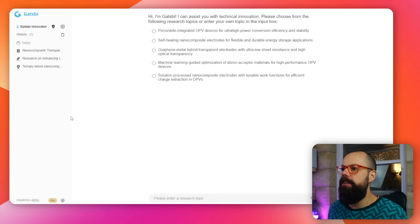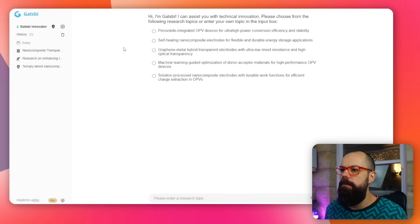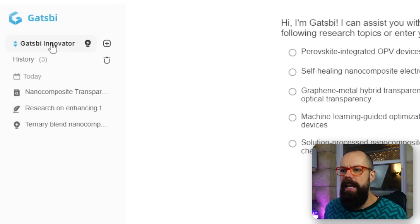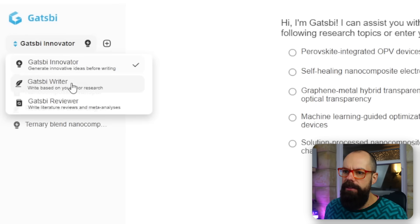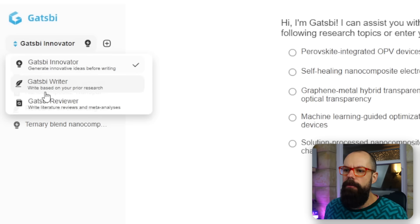Let's get straight into it. So Gatsby looks like this when you download it onto your computer, and you've got this very simple interface — Gatsby Innovator. You've got Innovator, Writer, and Reviewer. Innovator generates novel ideas; Gatsby Writer writes based on your prior research; and Gatsby Reviewer writes literature reviews and meta-analyses. Those are the things that AI excels at, and this is specifically for academics. So does it do better than something like ChatGPT or even Manus AI and those sort of tools?